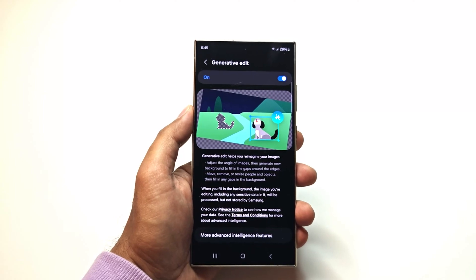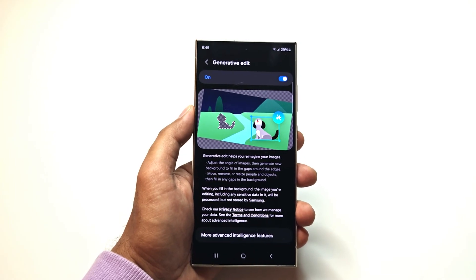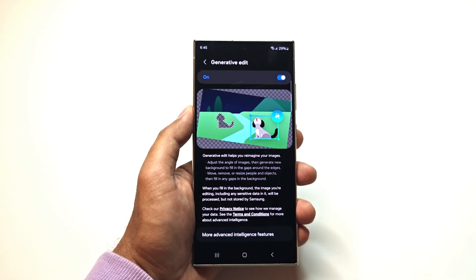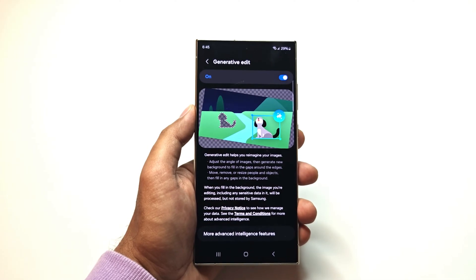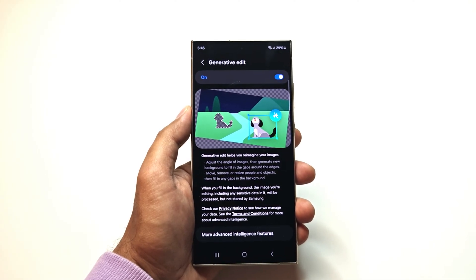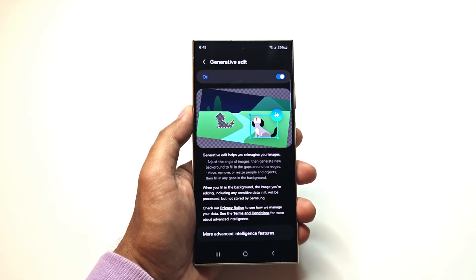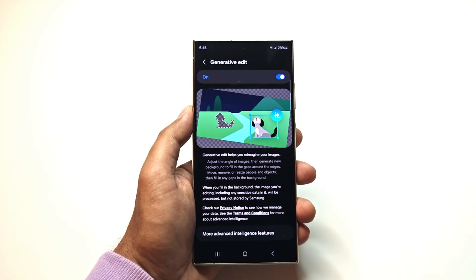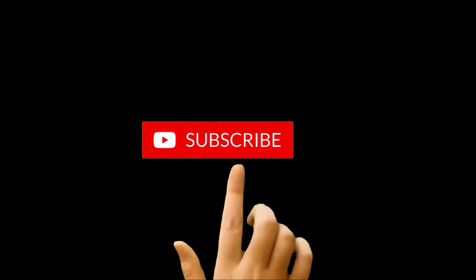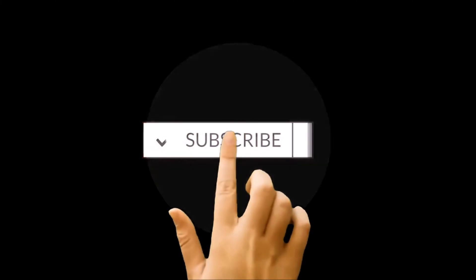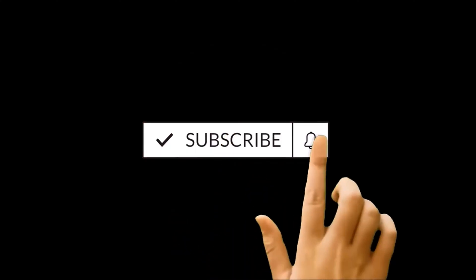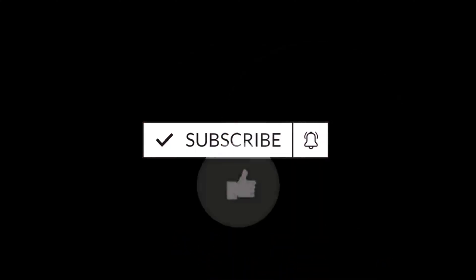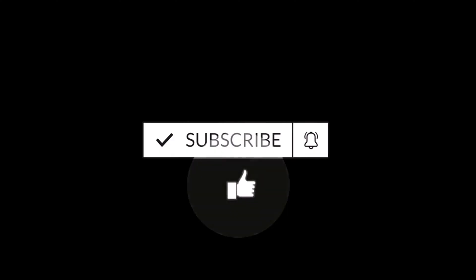The generative edit feature on the Samsung Galaxy S24 with the help of Galaxy AI is crazy good. In this video I'm going to show you how to use this feature to do some amazing editing on your pictures on Galaxy AI powered devices like the Samsung Galaxy S24 series, S23 series, Z Fold 5, Z Flip 5, etc. So here we go.